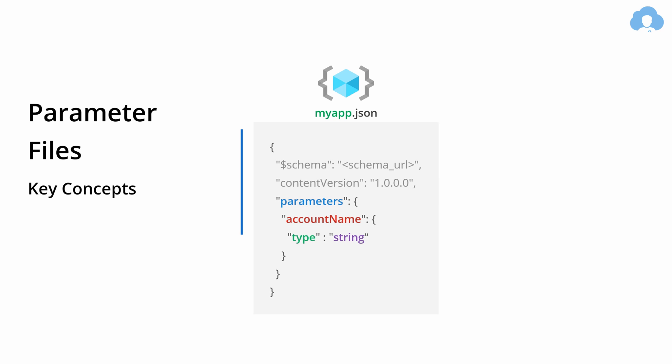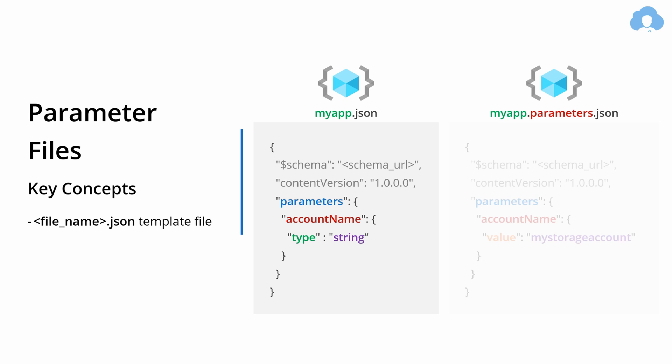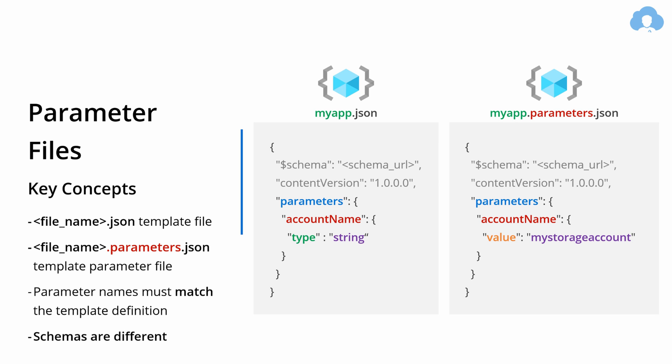Let's take for example myapp.json where we define one parameter called account name which is a type of string. This will be our main template file. If you want to define a parameter file for this template, simply create myapp.parameters.json and remap that parameter section there. The only slight difference is instead of typing type, you provide a value for your parameter. Important thing to note is that when you're creating a parameters file, the parameter names must match exactly the names of the parameters defined in your main template. Otherwise, you're gonna get an error during the deployment.